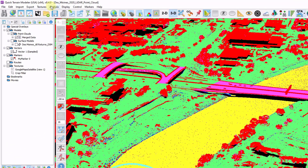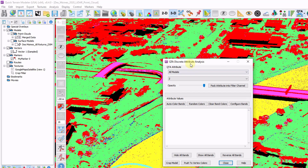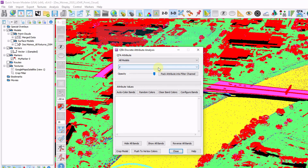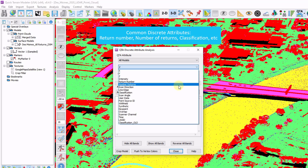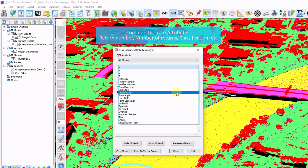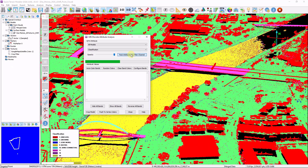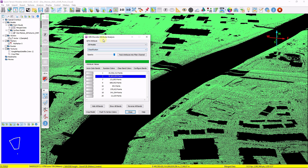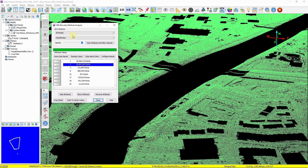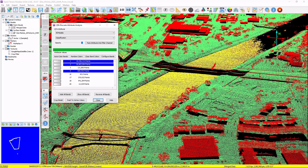Another filtering option is under Analysis, Filtering, QTA Discrete Filtering. This is similar except instead of a range of values, think of it as buckets of values — good for return number, number of returns, classification, and those type of attributes. I'll filter for classification. We can see all classes present along with point counts, and highlighting a classification displays those points on screen. Again, nothing changes unless you click crop model.